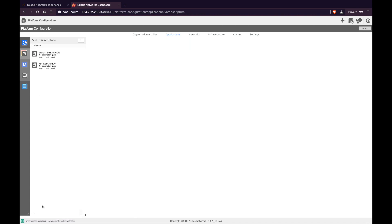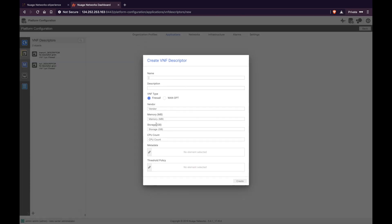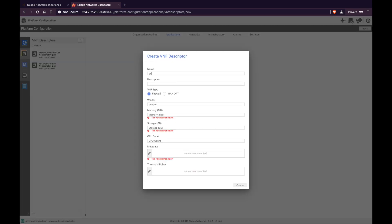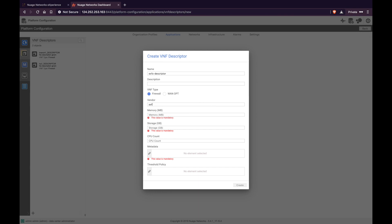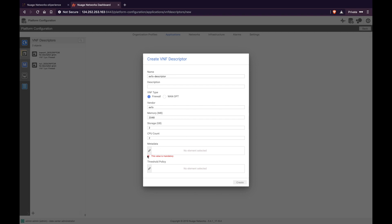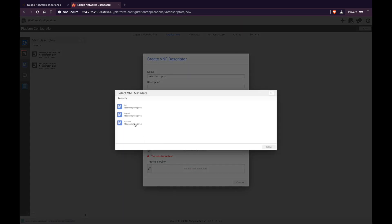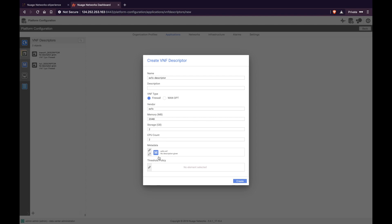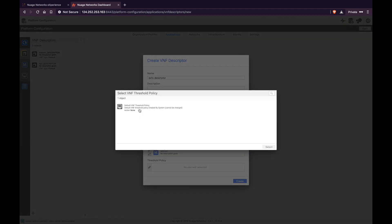Now let's create the VNF descriptor. Click the plus icon and give the descriptor a name. The VNF type here is firewall. Enter all the required details like memory, storage, and CPU count. Select the metadata you just created. For the threshold policy, use default.